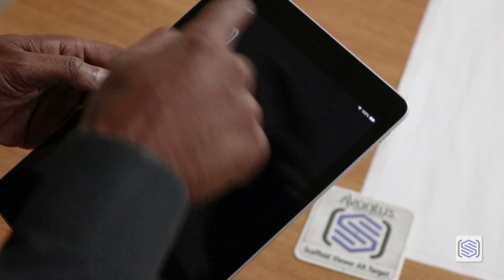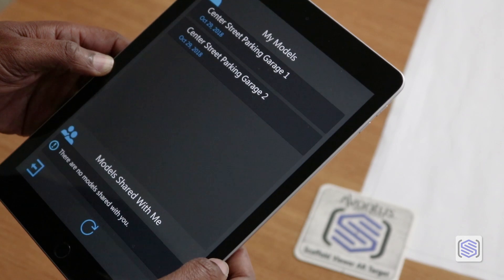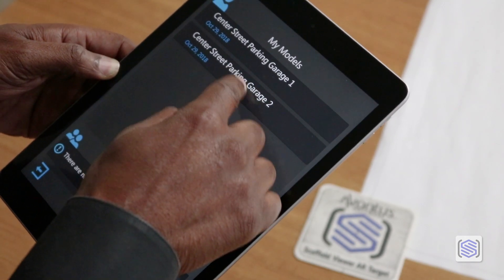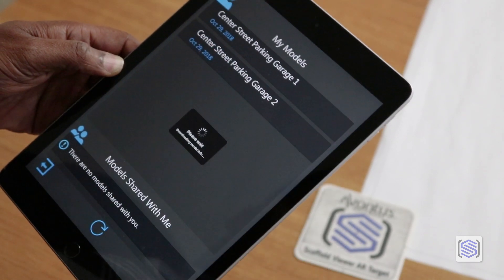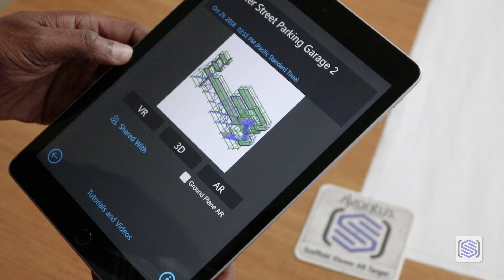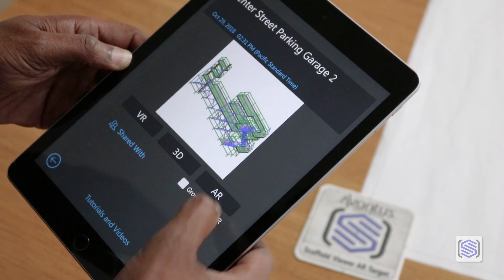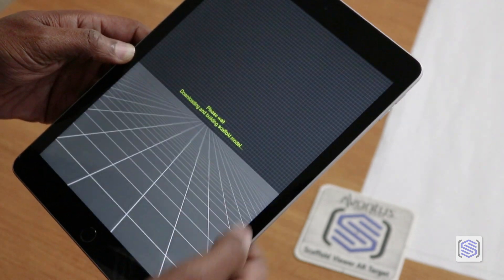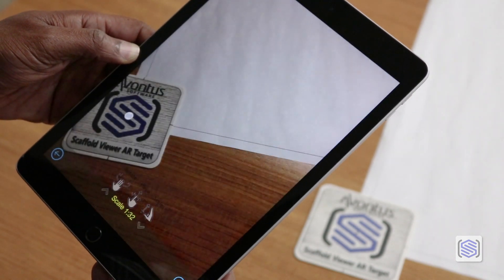Using your smartphone and the Scaffold Viewer app, you can now pick your scaffold drawing from the list of uploads. Leave the ground plane box unselected and choose AR.